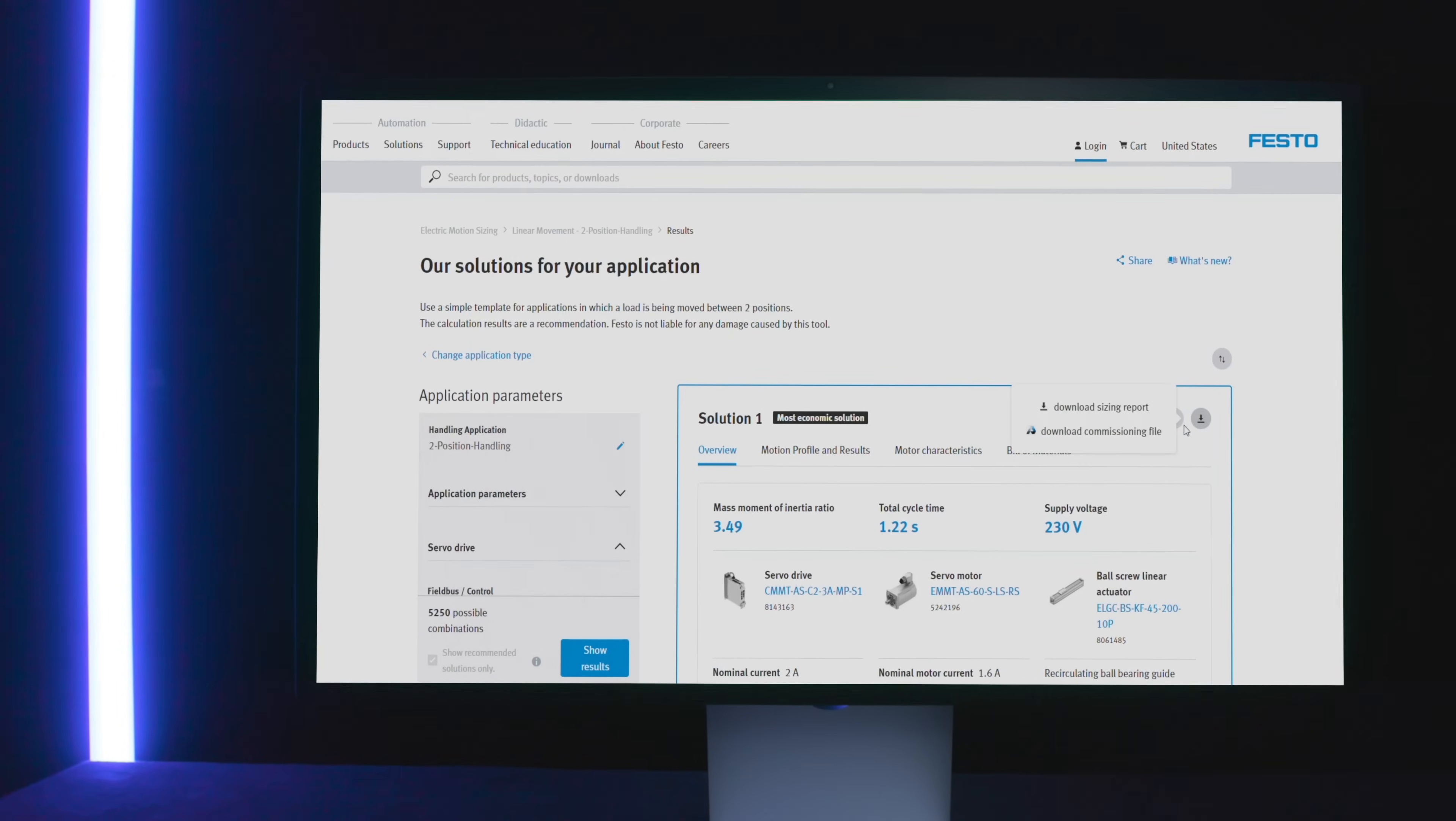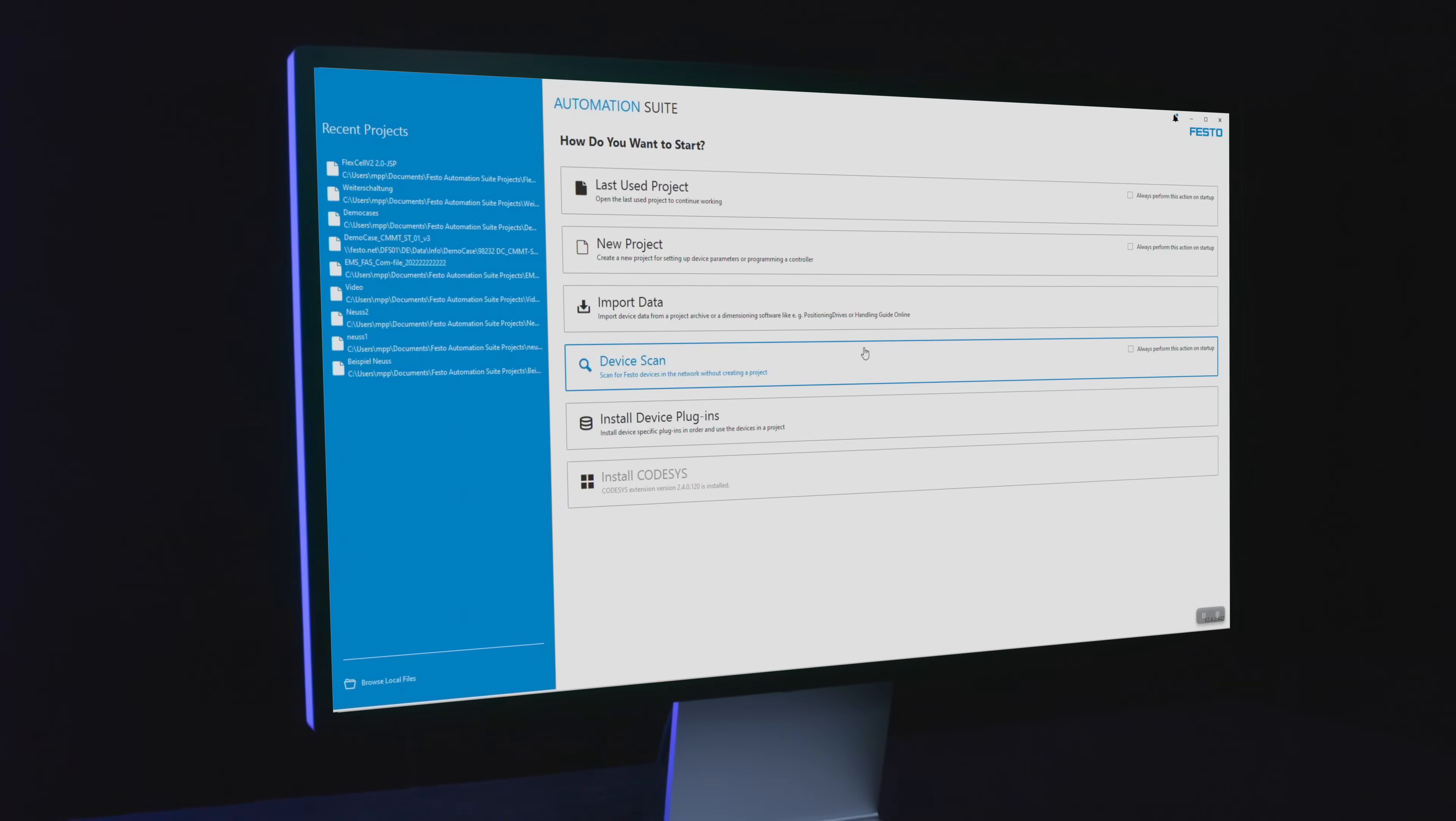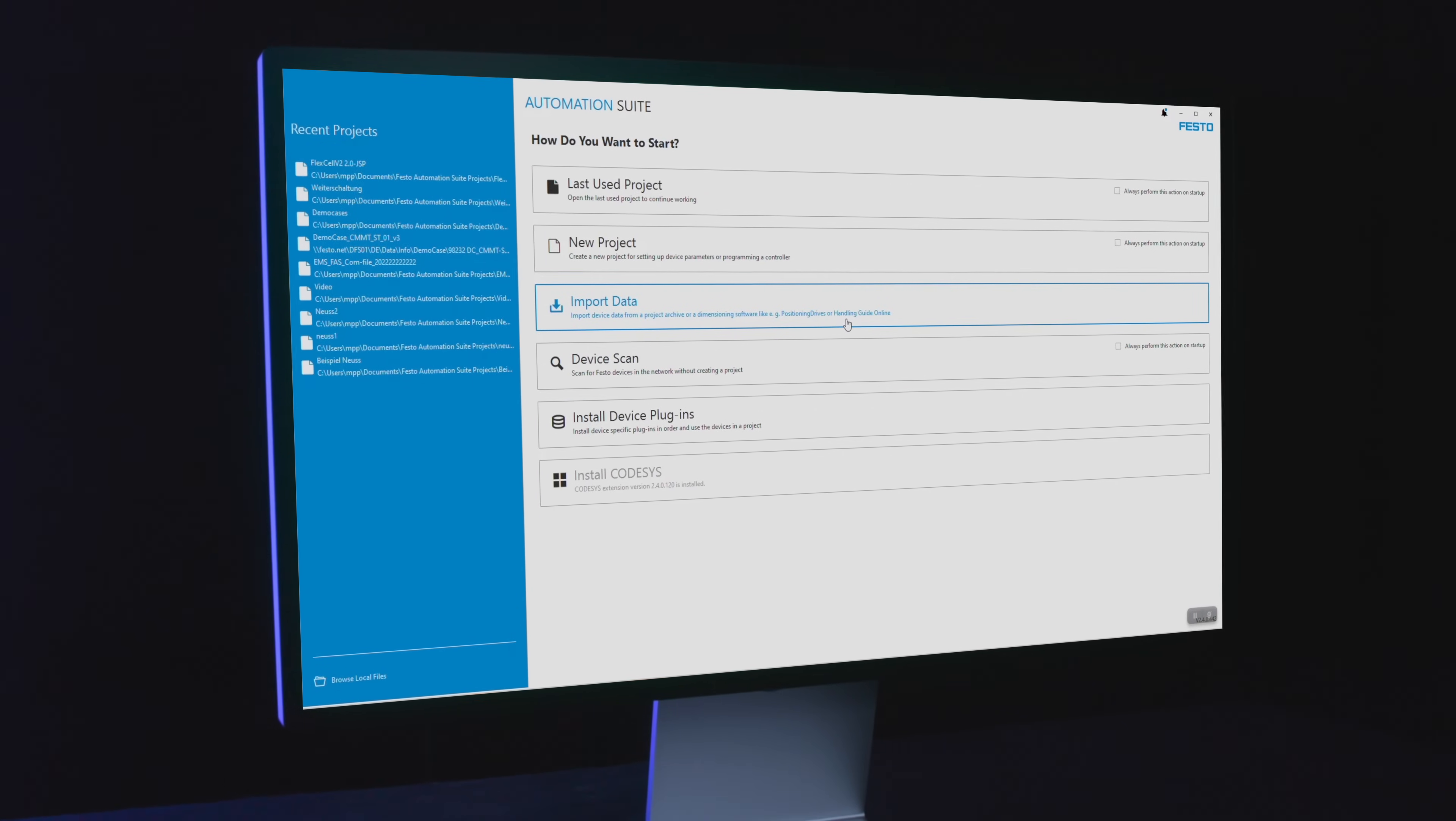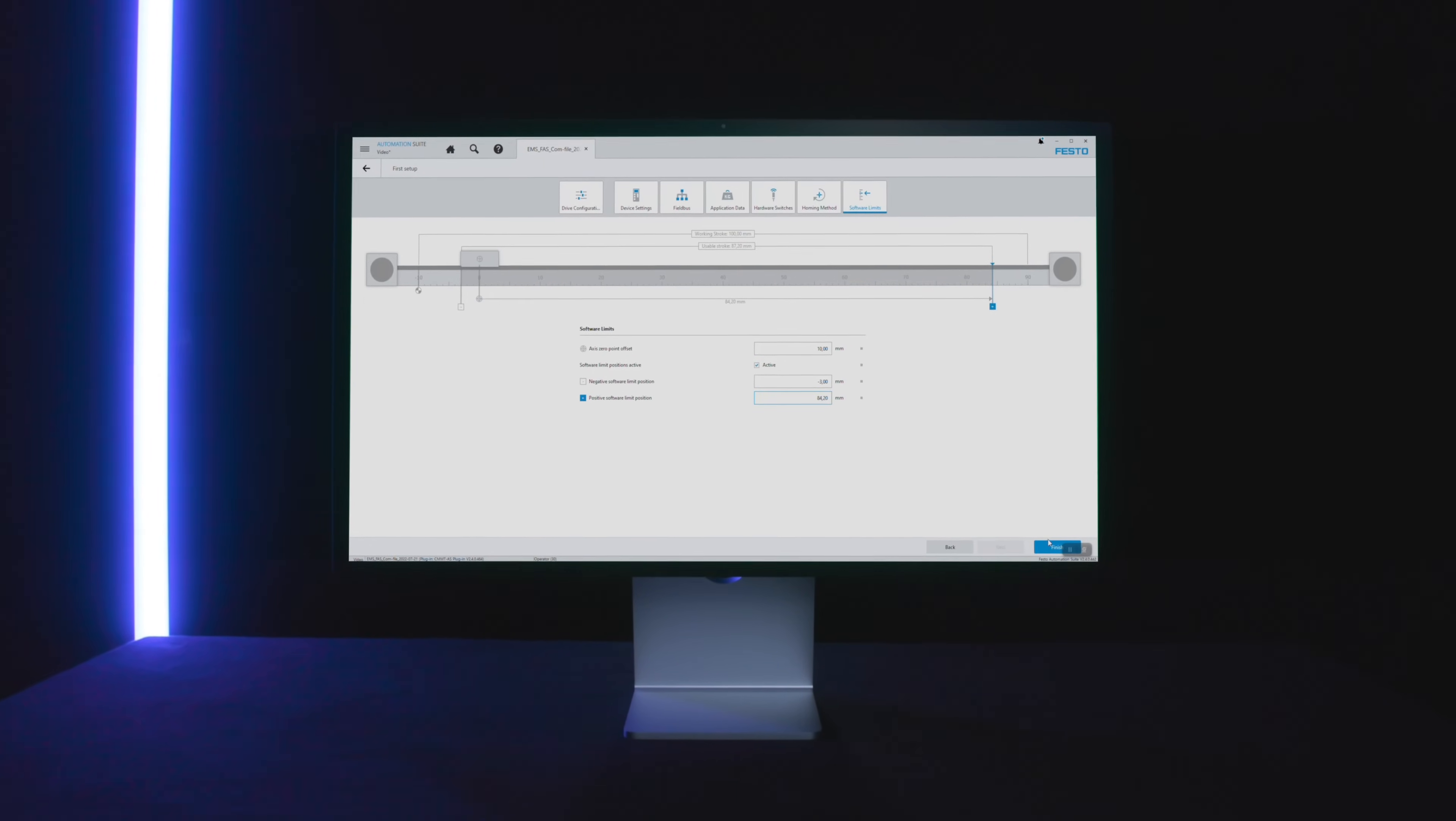And directly used in the commissioning software Festo Automation Suite. This makes engineering fast and easy from the very first step.